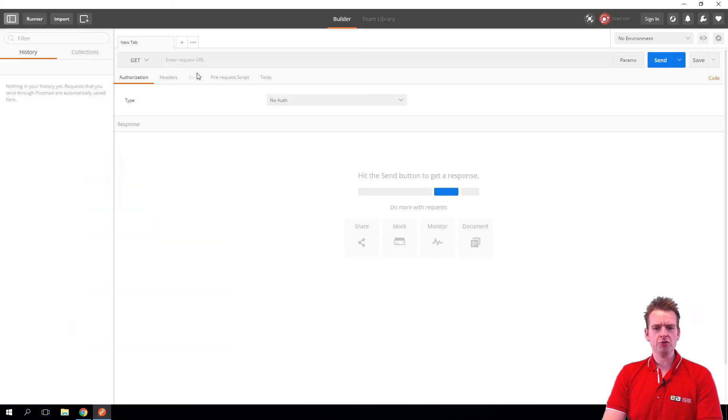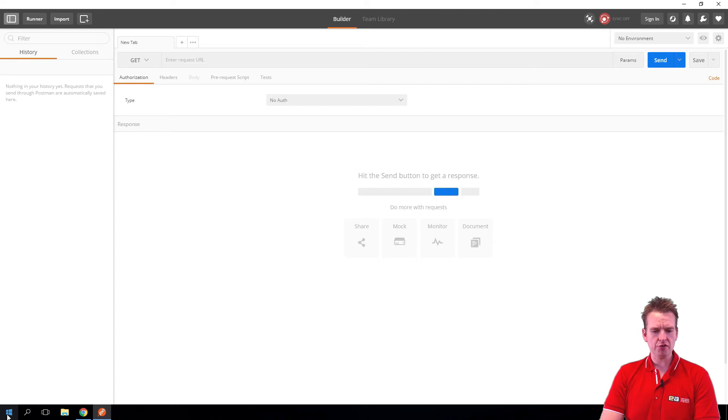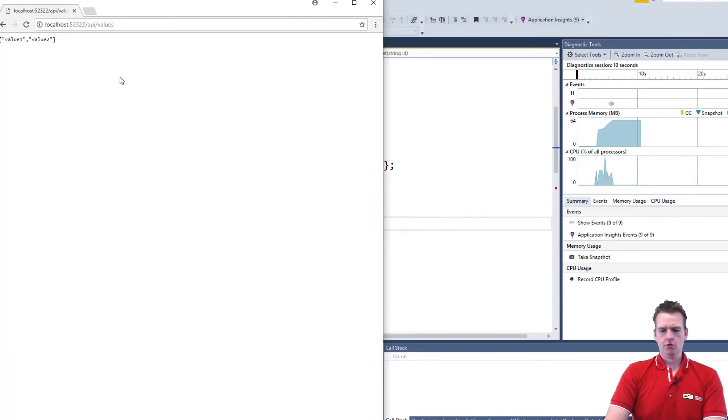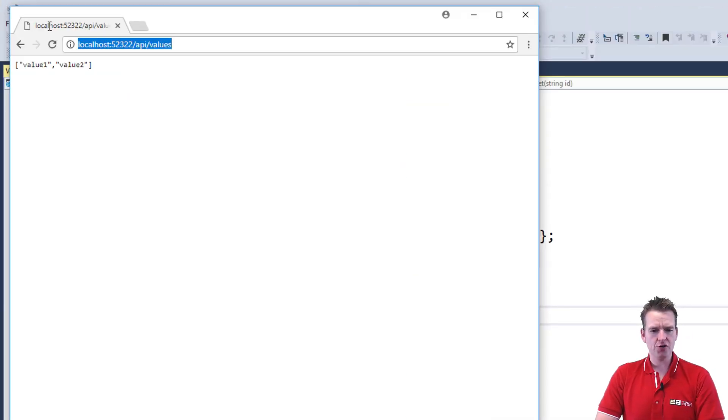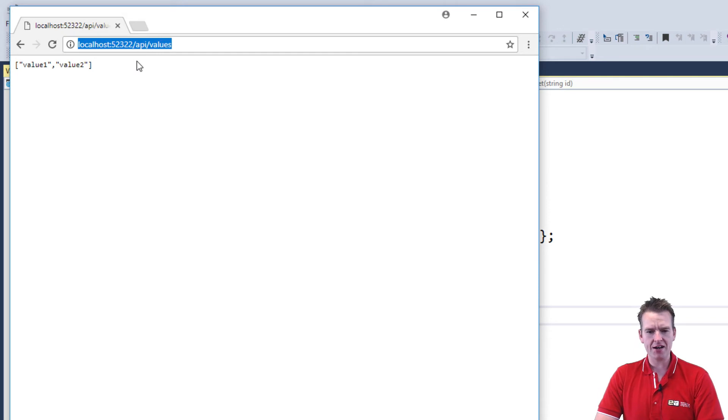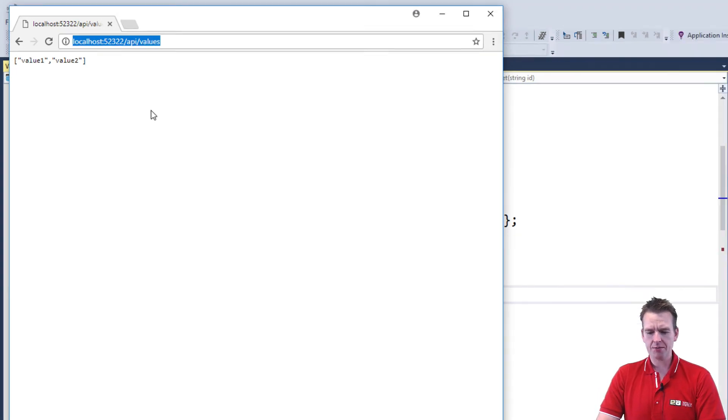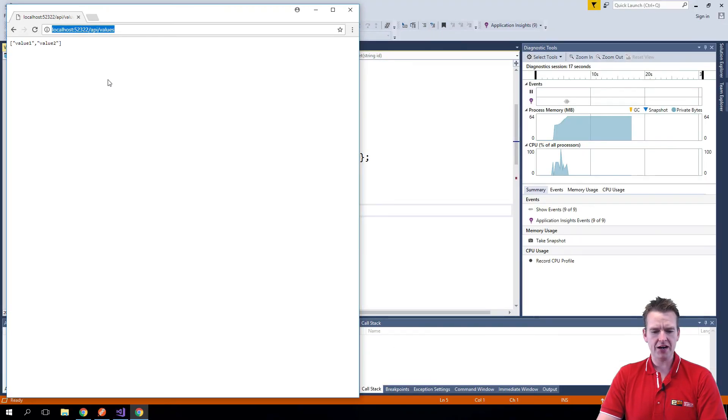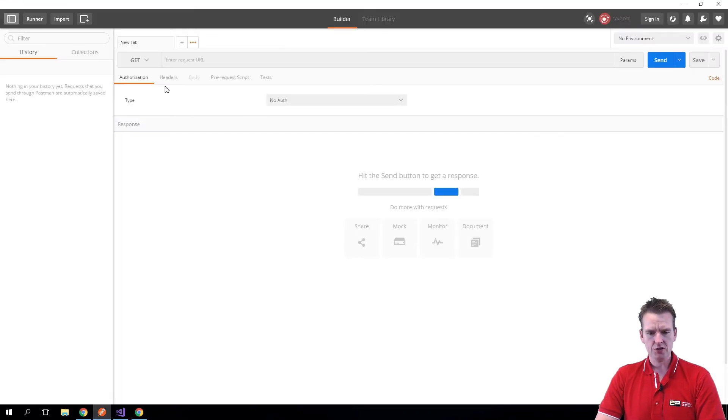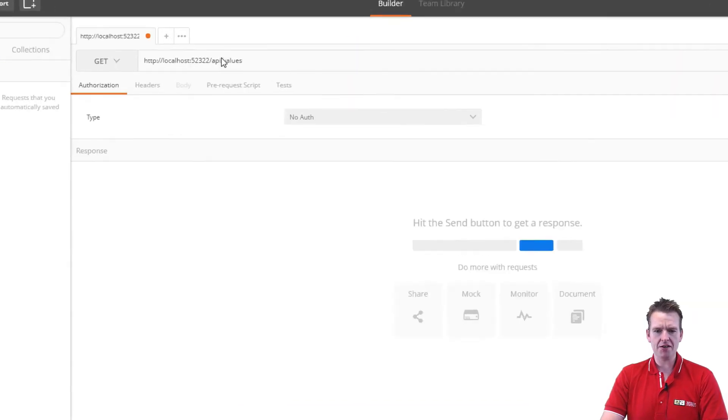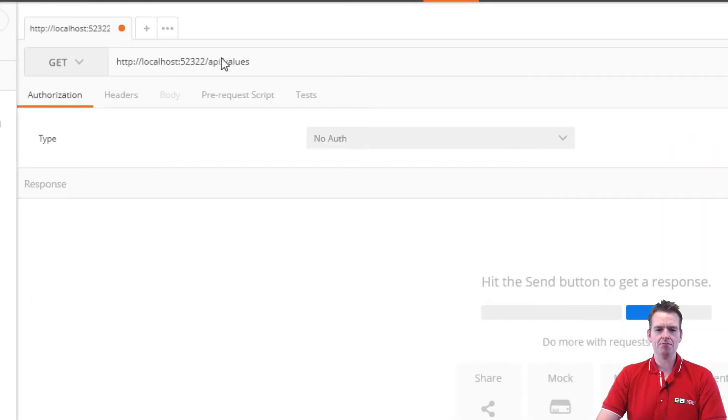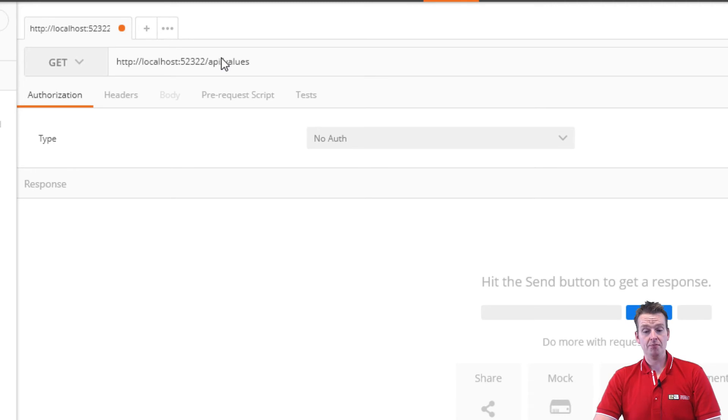So now that we have Postman available we have the request available right here. Let's try and launch our program again. So here we have the path again for our program inside Chrome. Now I'm going to copy that exact path and I'm just going to paste it directly into Postman. So here we have Postman again, I'm pasting it in right here, the path we just grabbed from the browser.